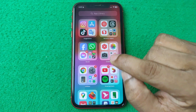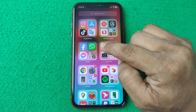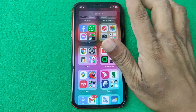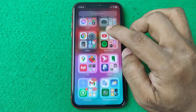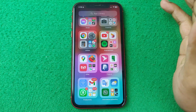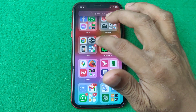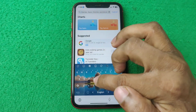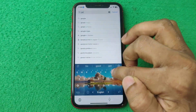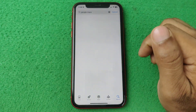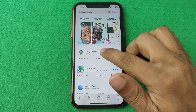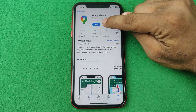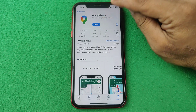First of all, check if your Google Maps is up to date. To check, open the Play Store or App Store on your Android or iPhone. In my case I am using iPhone, so open the App Store, then search for Google Maps and select it. As you can see, mine is up to date, so it's showing the open option.